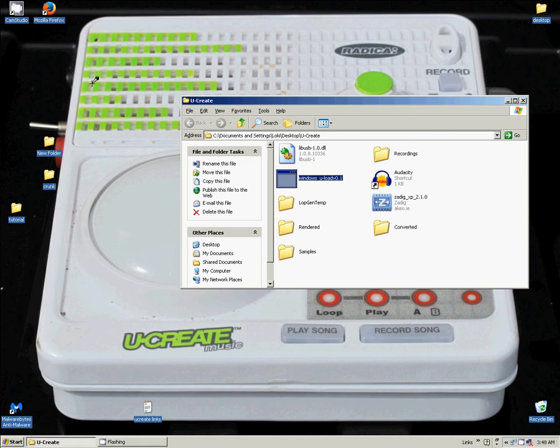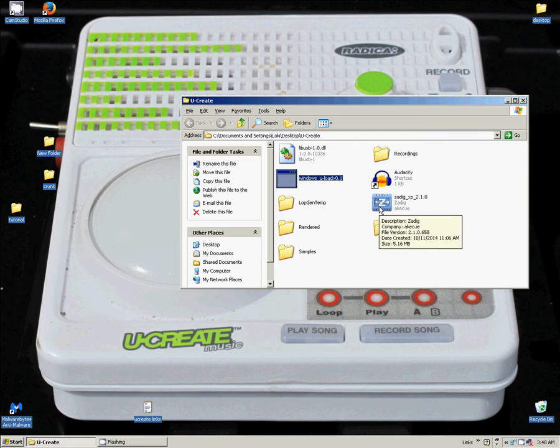Hello and welcome to part 3 of Crimson Ninja's tutorial on how to load custom samples onto your uCreate device. The next thing we are going to cover is converting your samples, your waves, into a format readable by LOPGEN.